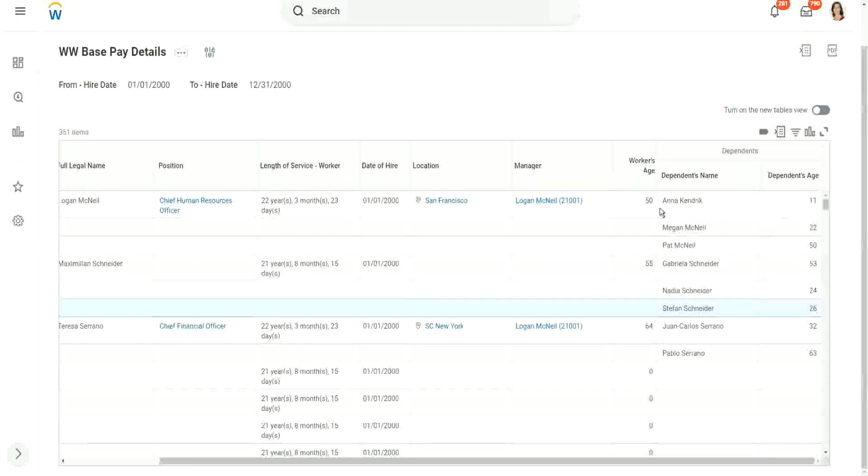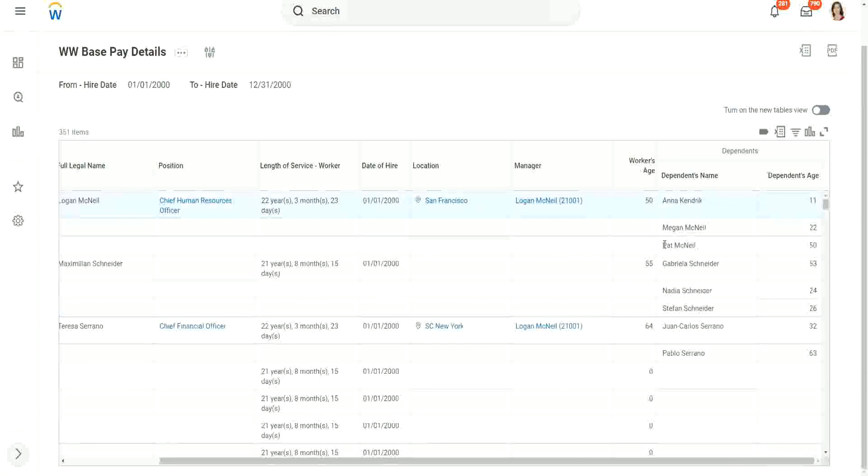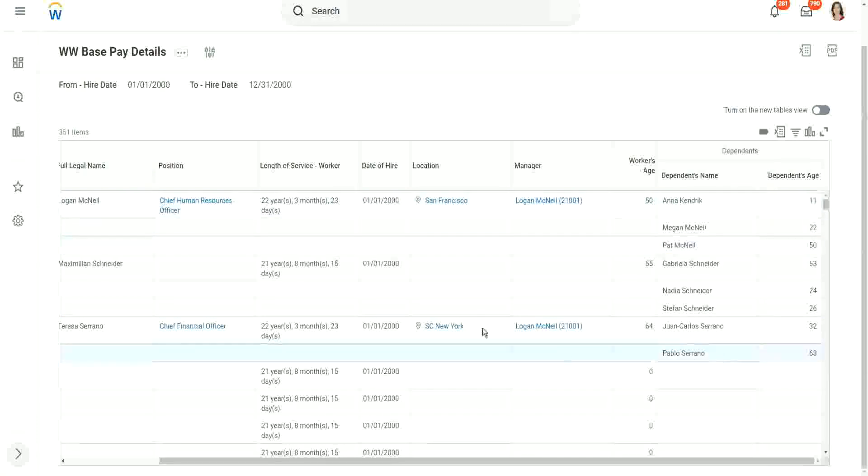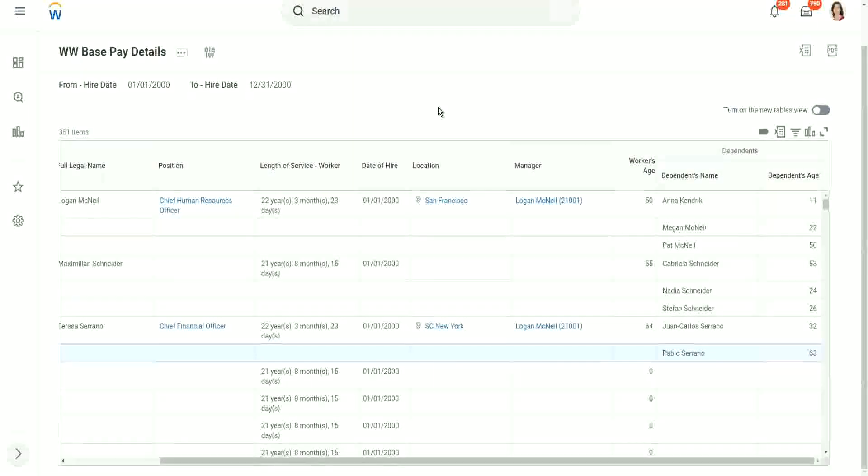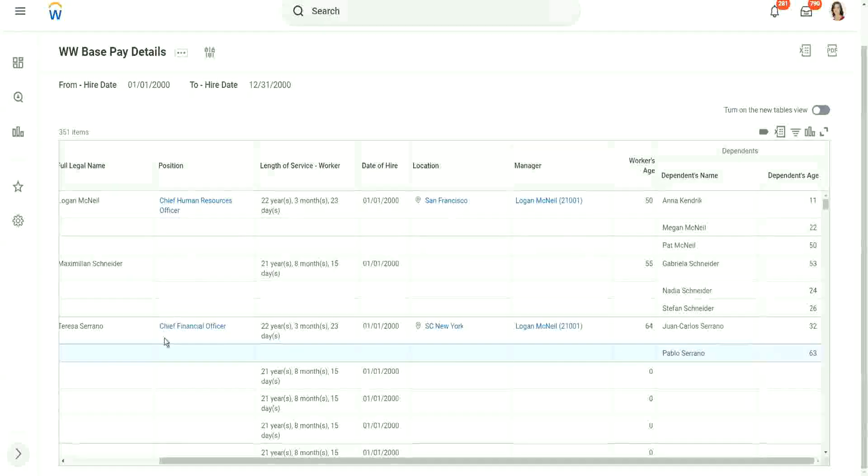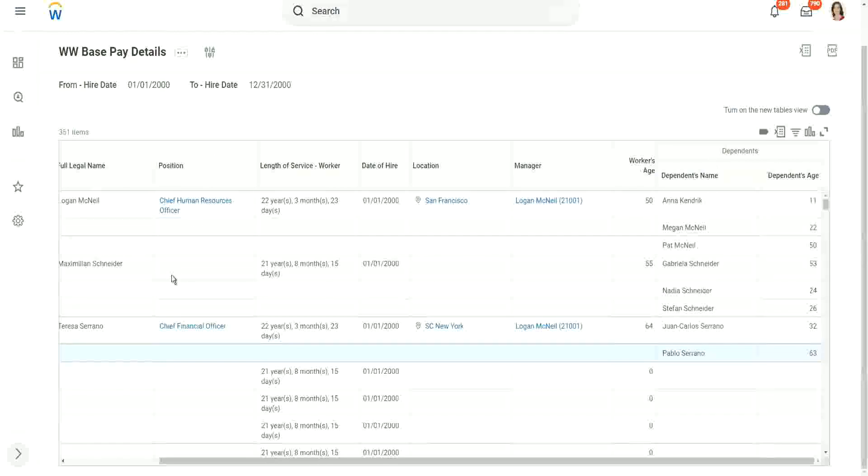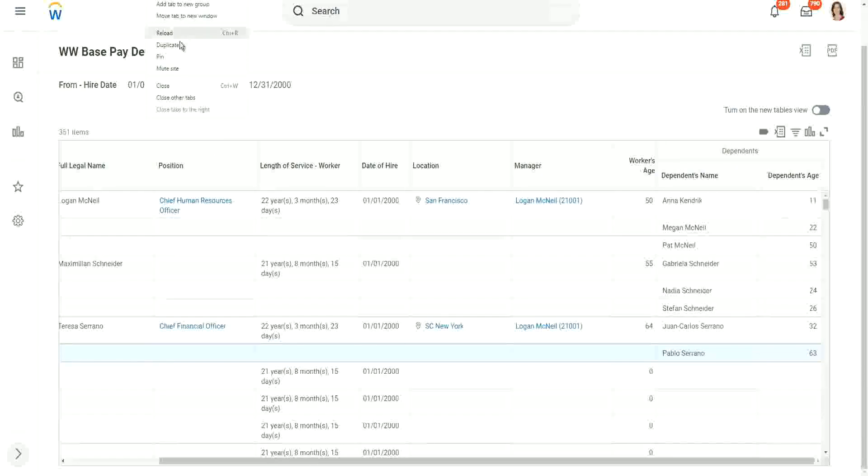So if I want to have, let's say, Pat McNeil's name or maybe Pablo's name in the main business object, in the primary business object, so that I can filter on their names or maybe on their ages, then what should I do? I need to bring them over from the related business object to the main business object, and for that I have to use the calculation, that is, extract single instance, and then use an LRV on top of it.